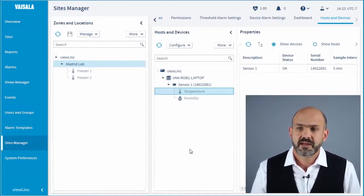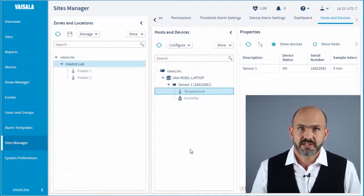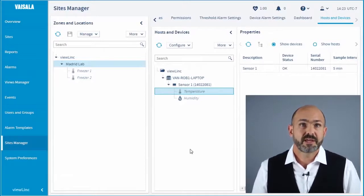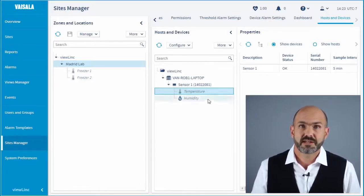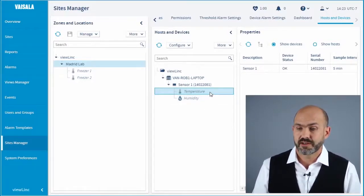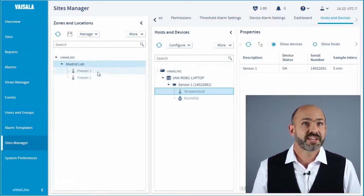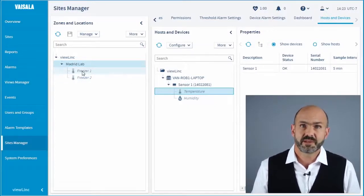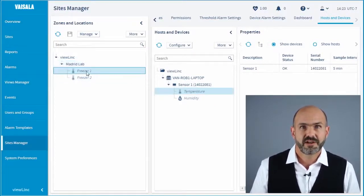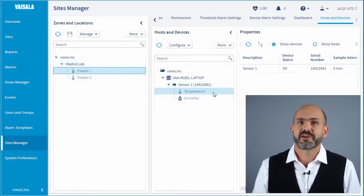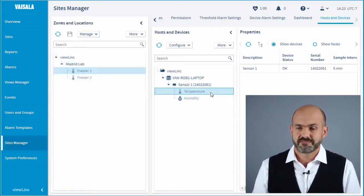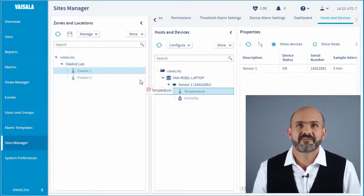So on screen, I want this sensor — here named Sensor 1 — to report its data to a location named Freezer 1. To connect them, we simply grab our sensor and drag it over and drop it on our location, just like that.